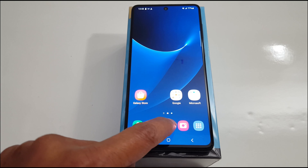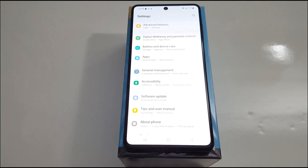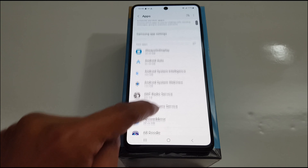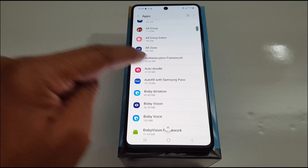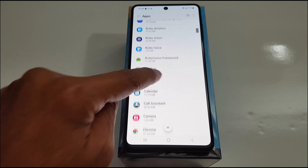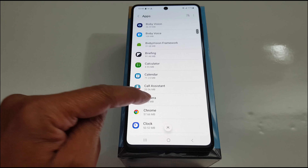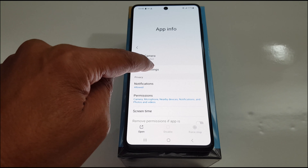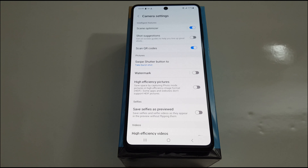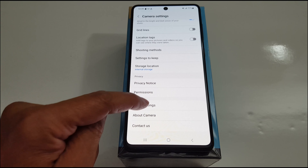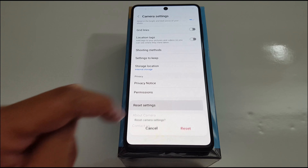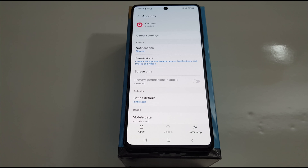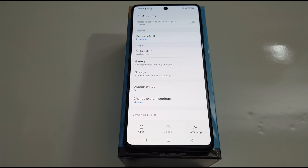Number four: go to Settings, then Apps or Applications, go to Camera, open Camera Settings — it depends on phone models — and reset your Camera Settings to default. This will fix the problem.